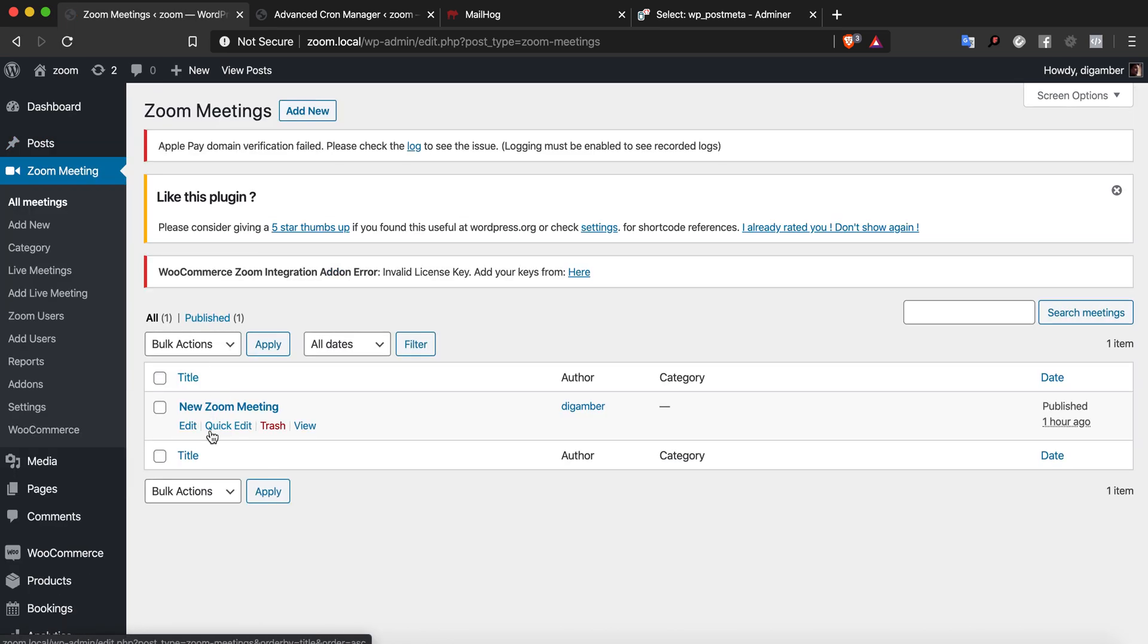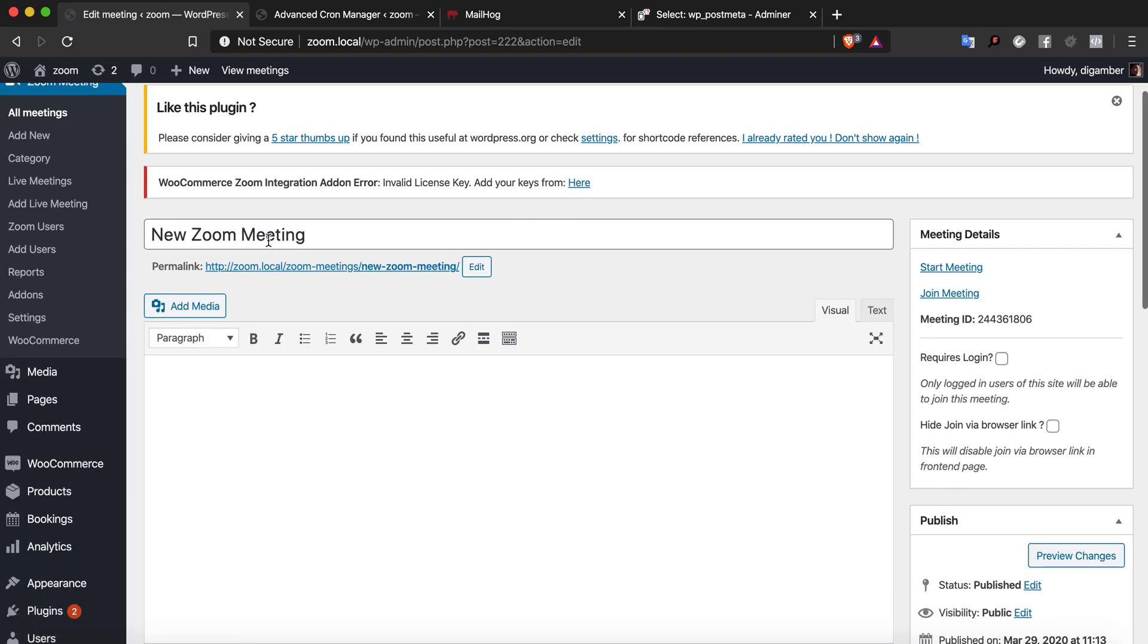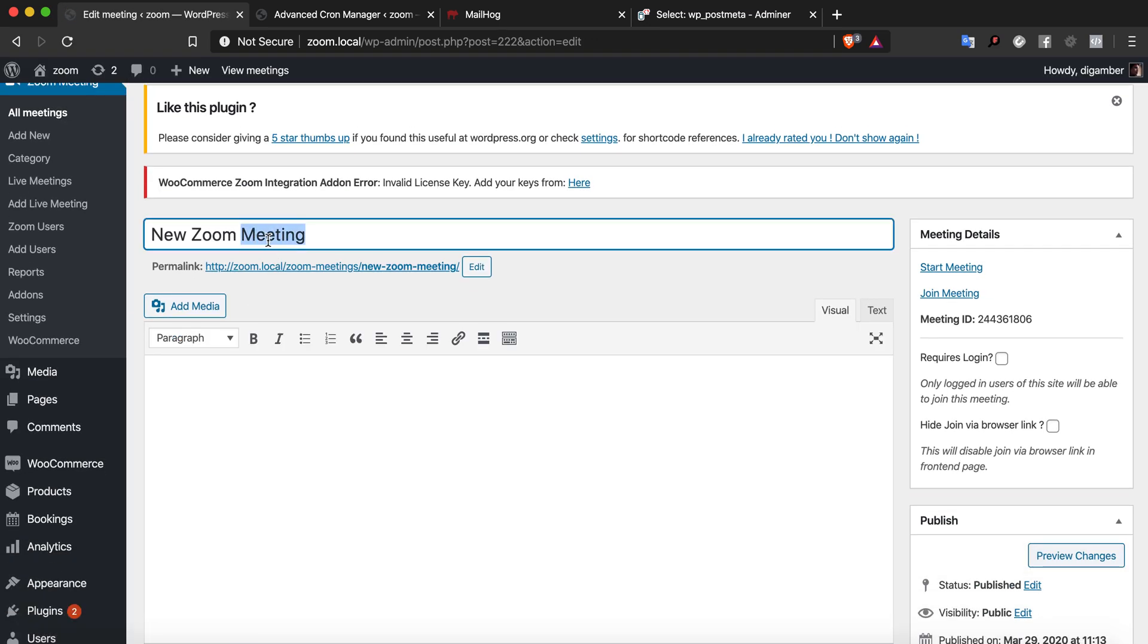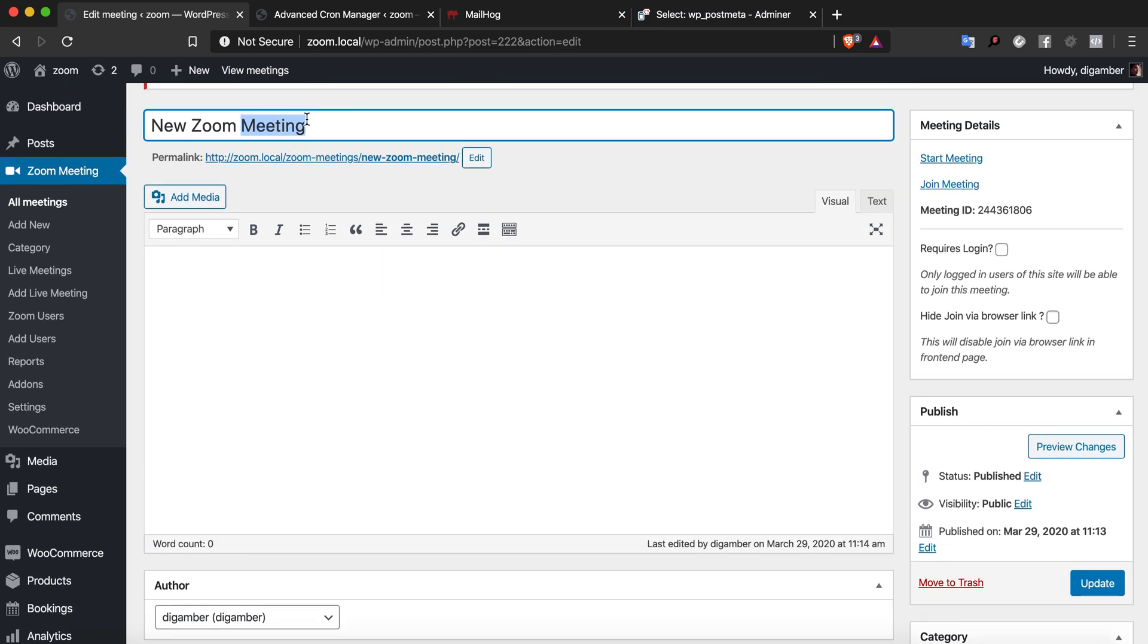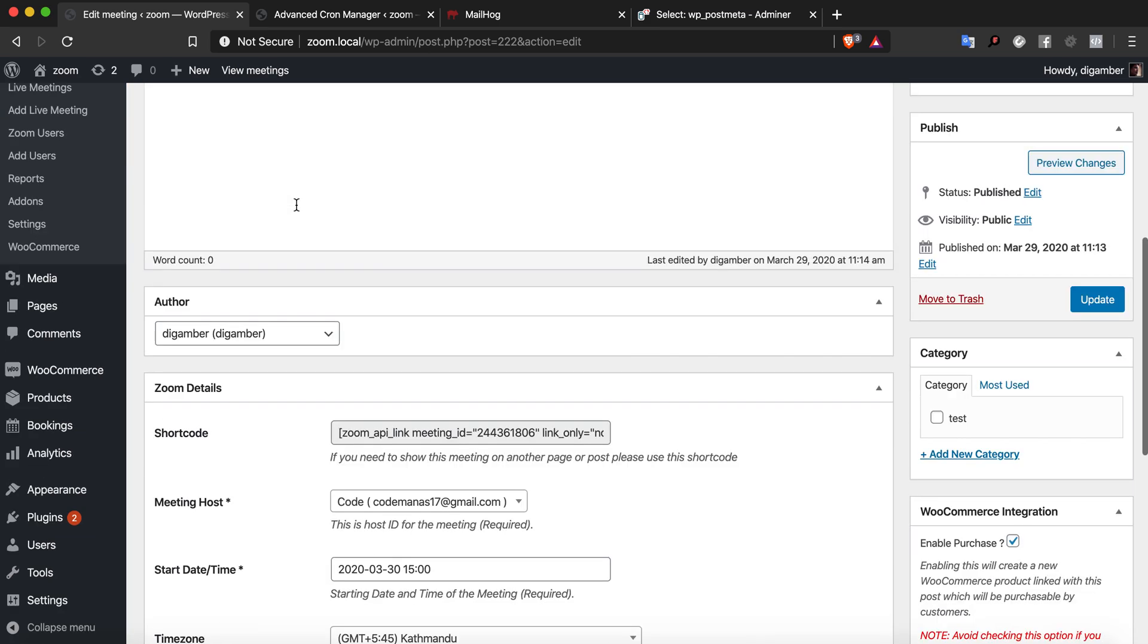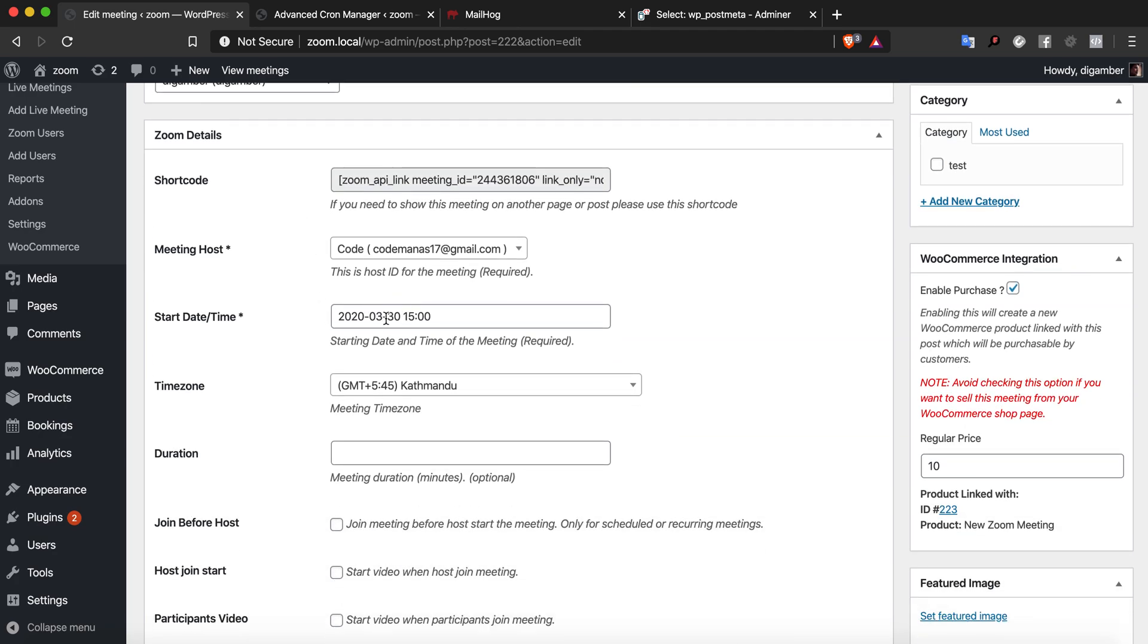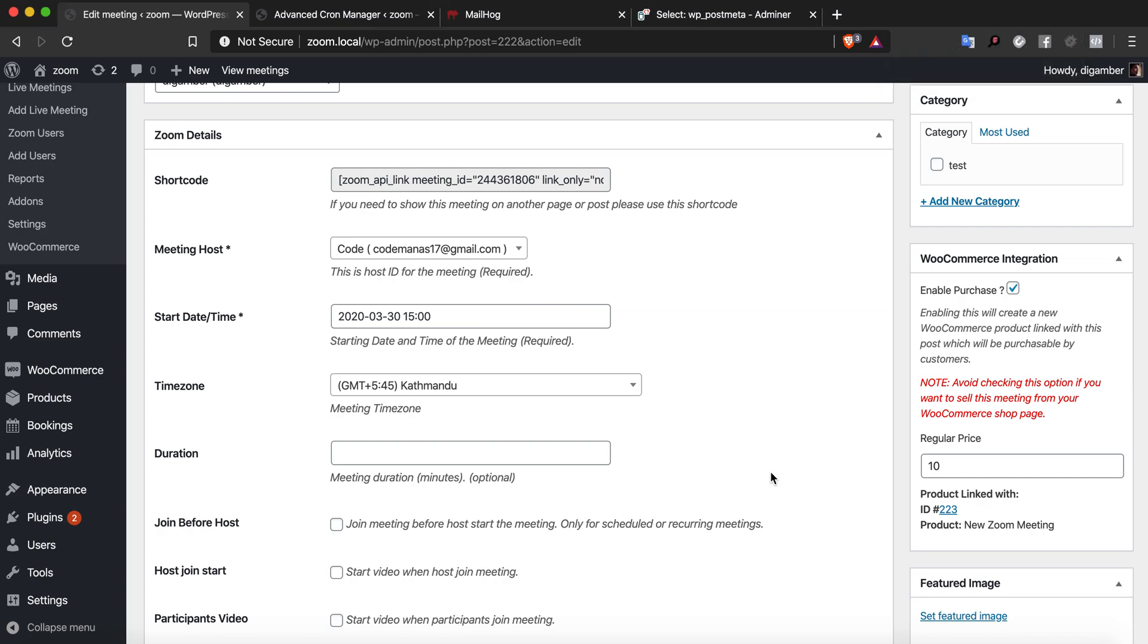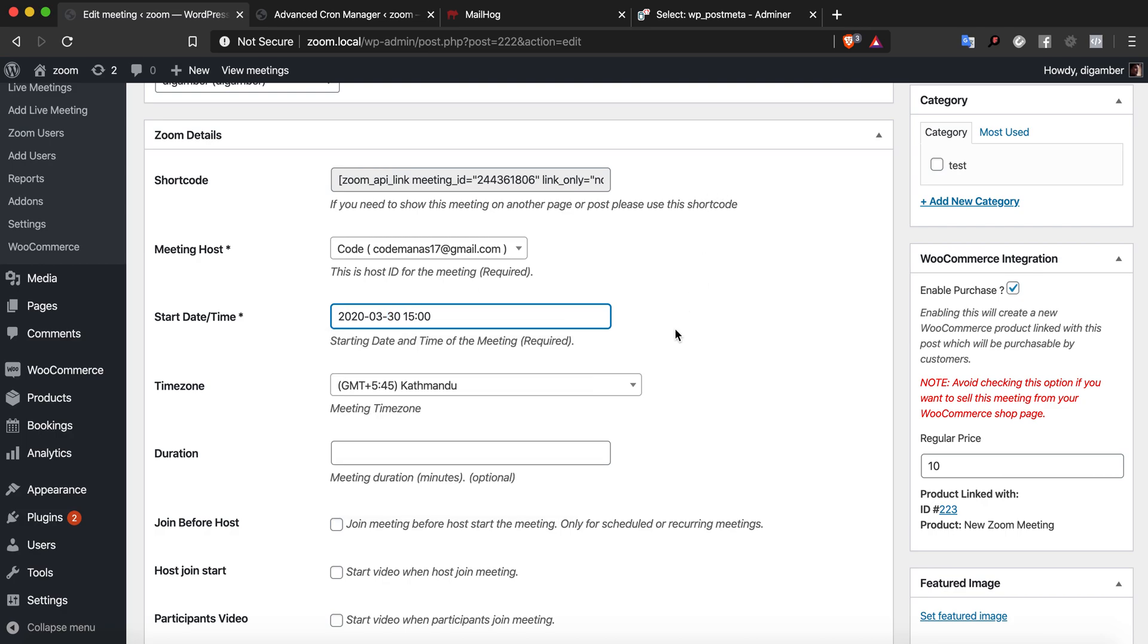On the Zoom meeting, I have the time and dates displayed. Today is the 29th of March, so I've set the meeting for tomorrow, March 30th, 3 p.m. It's 6:24 p.m. right now.